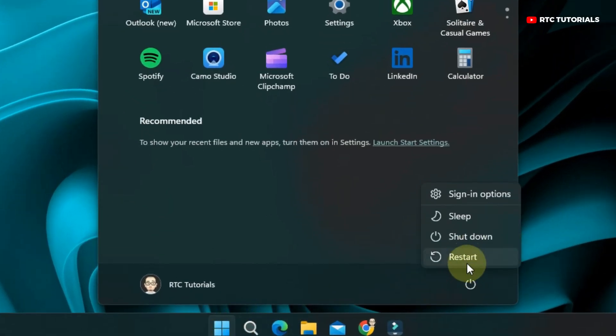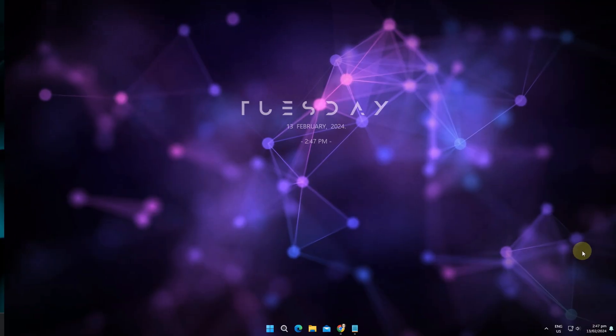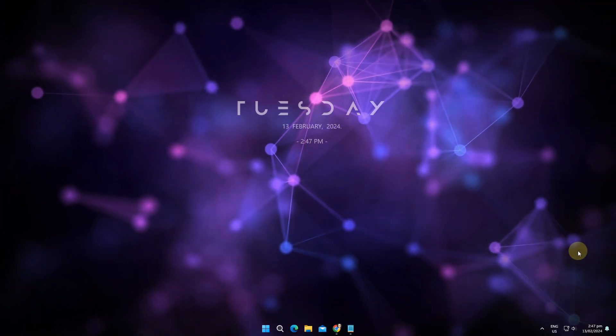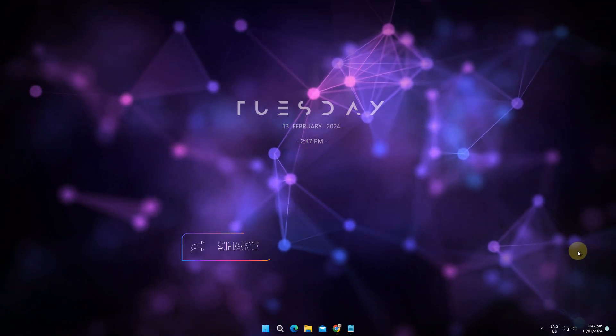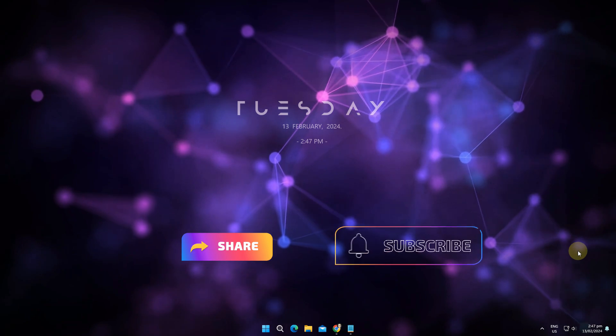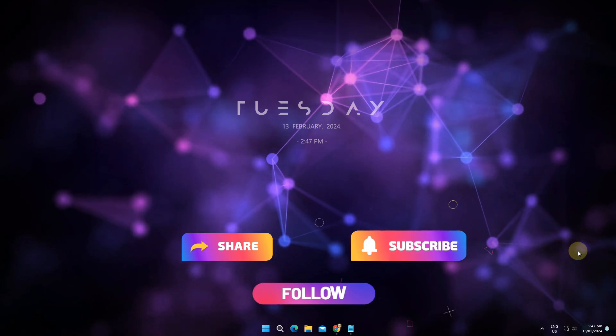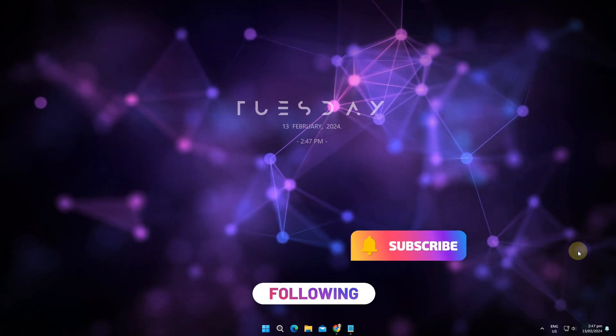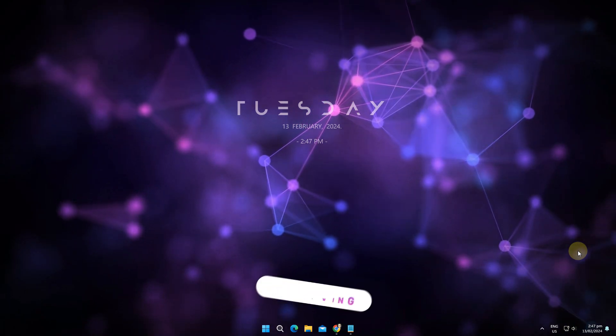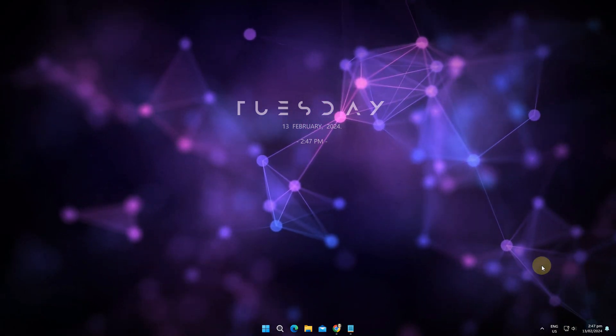I hope you find this video helpful. Let me know in the comment section what you think about MRT. Share this video with a friend and don't forget to hit subscribe or follow if you want to learn more about computers. Thanks.